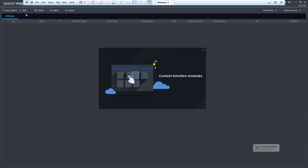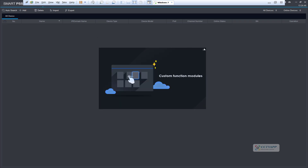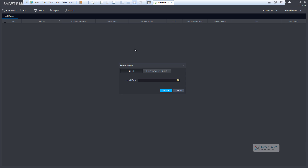I have prepared a list of camera devices in advance, and now I will restore the device list on this computer.